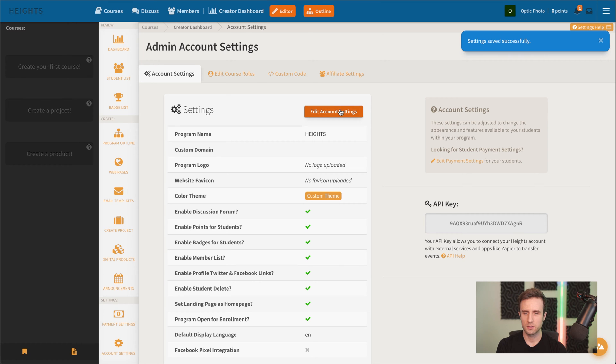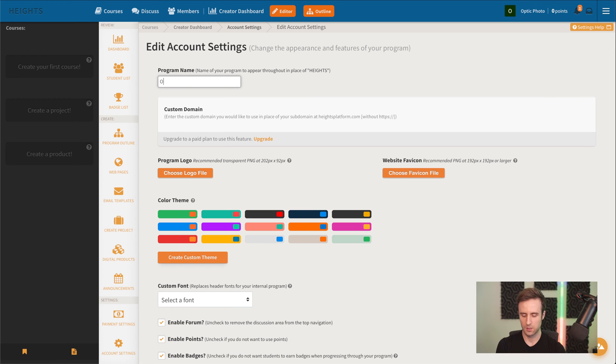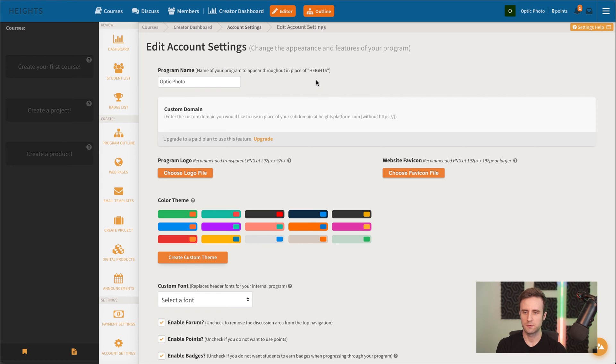Now we've got our custom theme. We're going to go back into edit account settings one more time. We're going to enter our program name, Optic Photo.